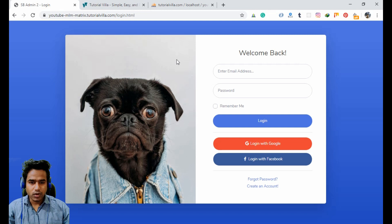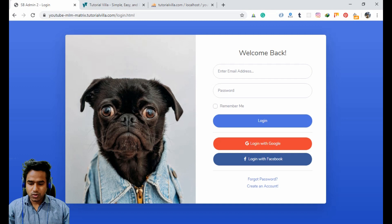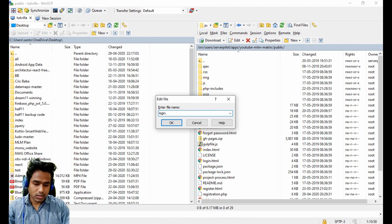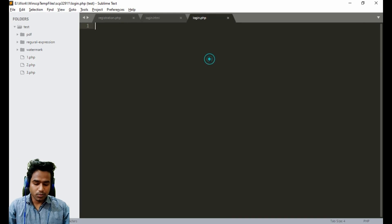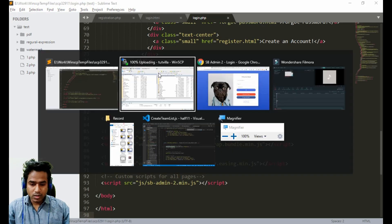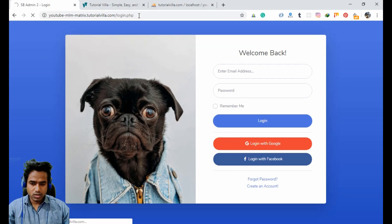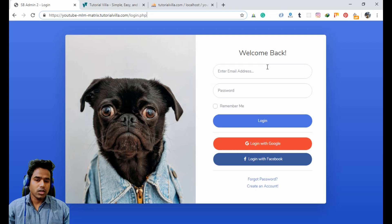The file is available — we just need to convert the page to PHP. We will create a login.php file and copy the content of login.html into login.php. It is now uploaded and login.php is here. The user will insert their email ID and password to log in.